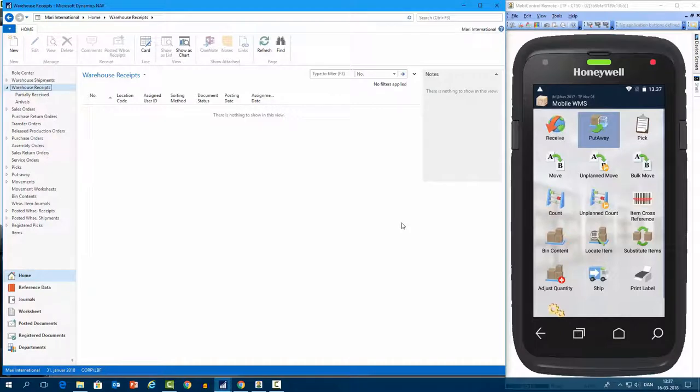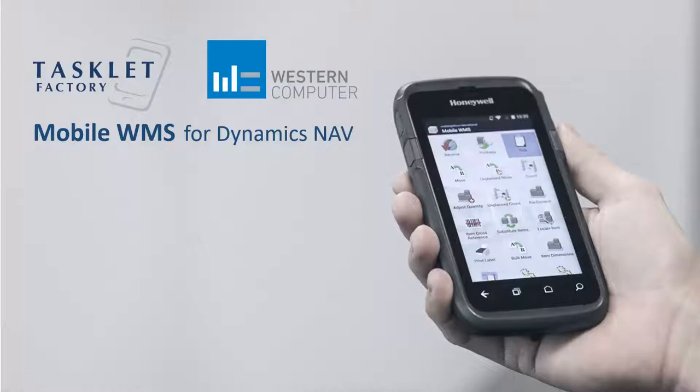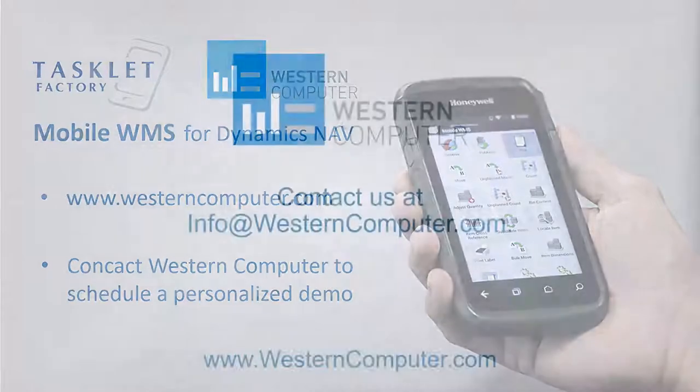So that was how you can receive items in the warehouse using the mobile WMS solution. If you wish to learn more about the solution, please go to westerncomputer.com and contact Western Computer if you have additional questions or would like to schedule a personalized demo. Thank you all for watching.